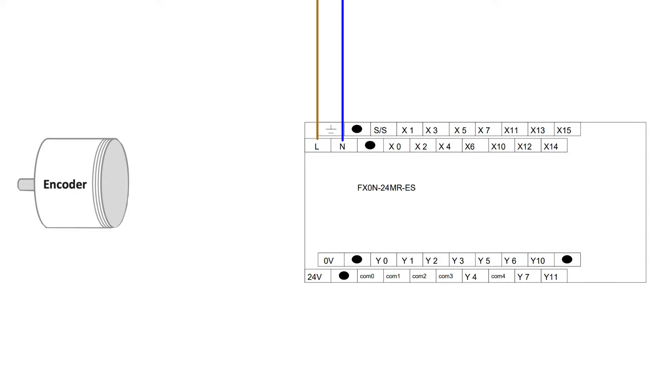The encoder I am using is an NPN encoder. This means it sends out zero voltage signals from the phases. So in my case I will have to connect 24 voltage plus to my S/S terminal.